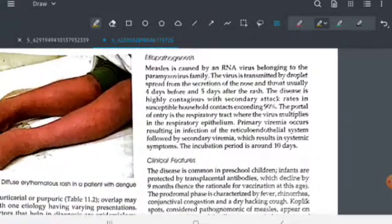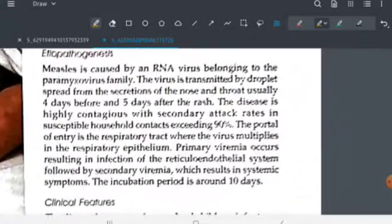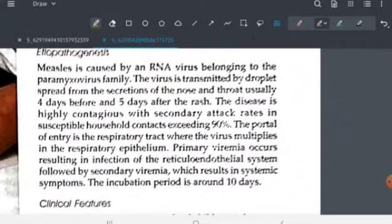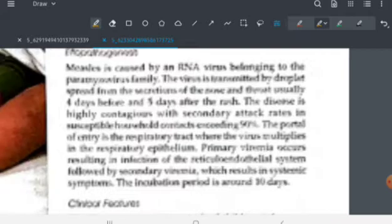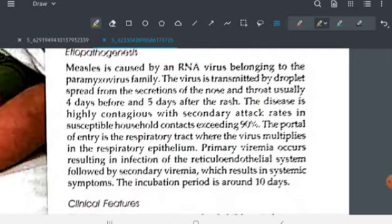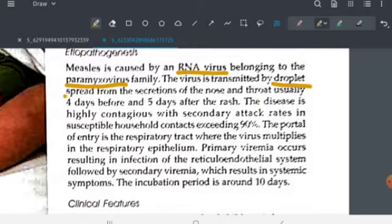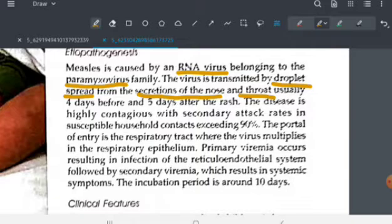We will now see the etiopathogenesis of measles. It is caused by an RNA virus belonging to the paramyxovirus family, and it is transmitted by droplet spread — it is a droplet infection. The droplets come from the secretions of the nose and throat of infected people.